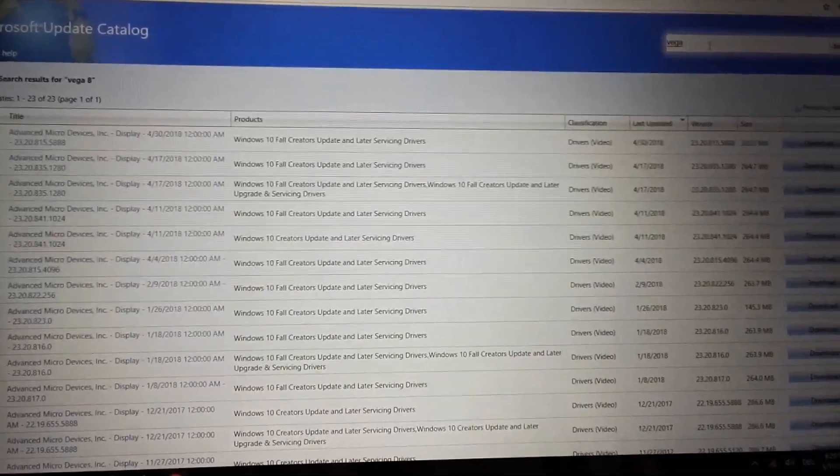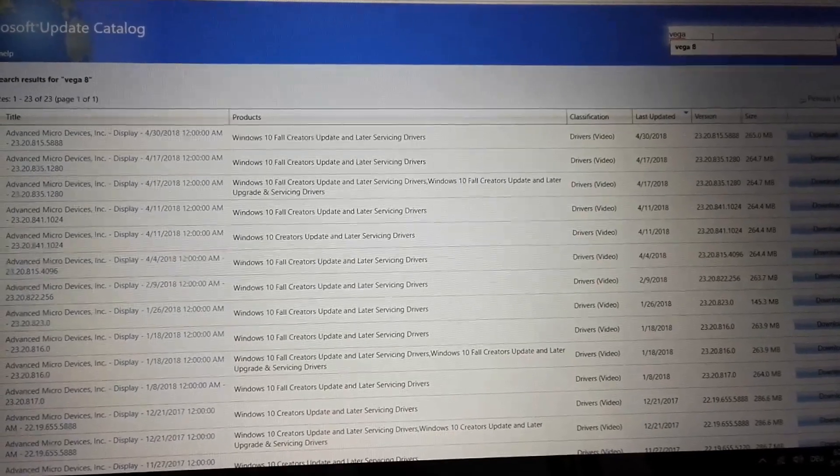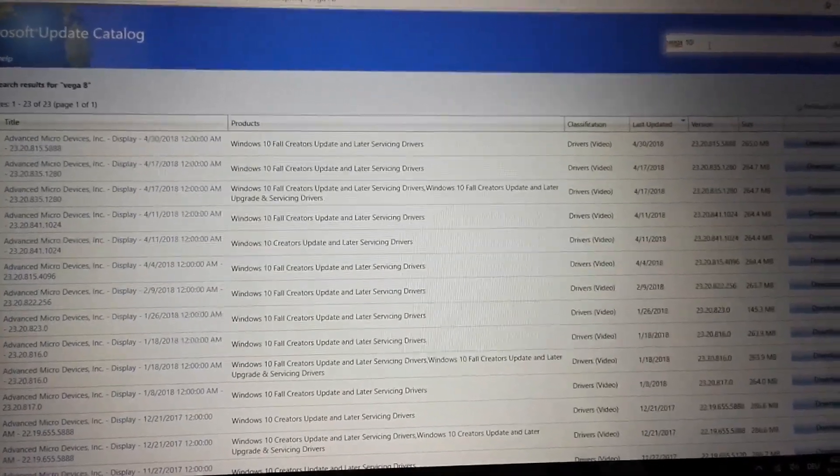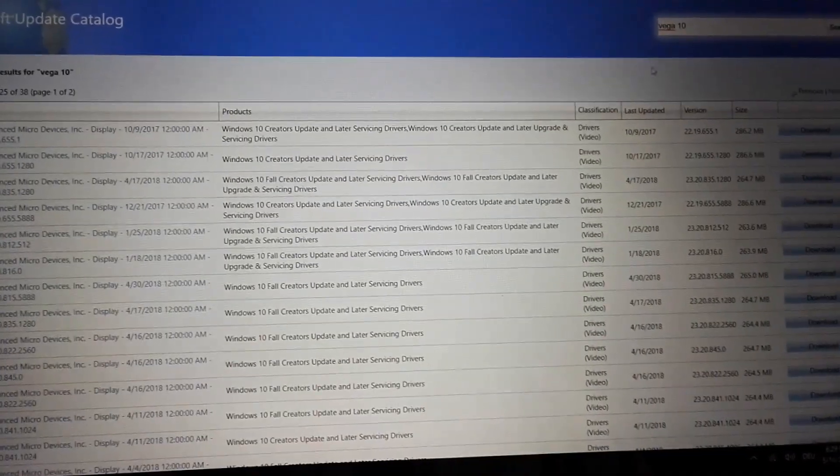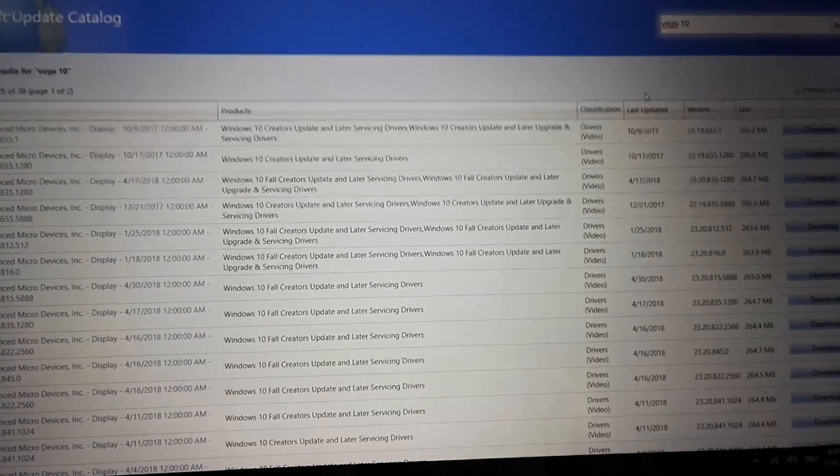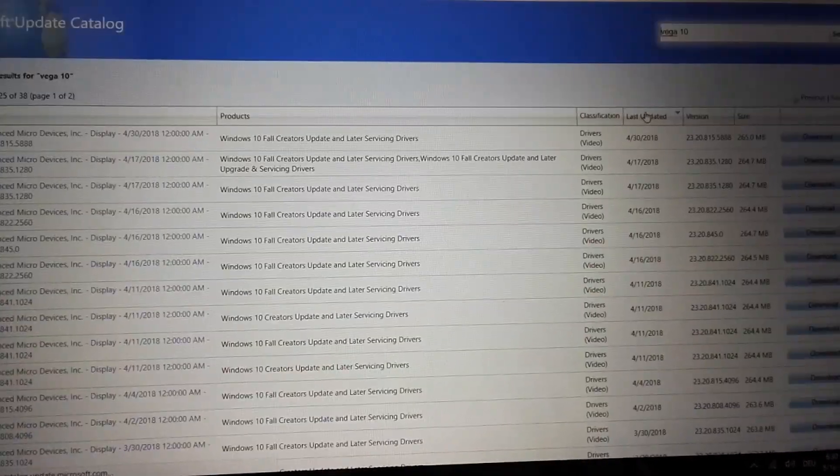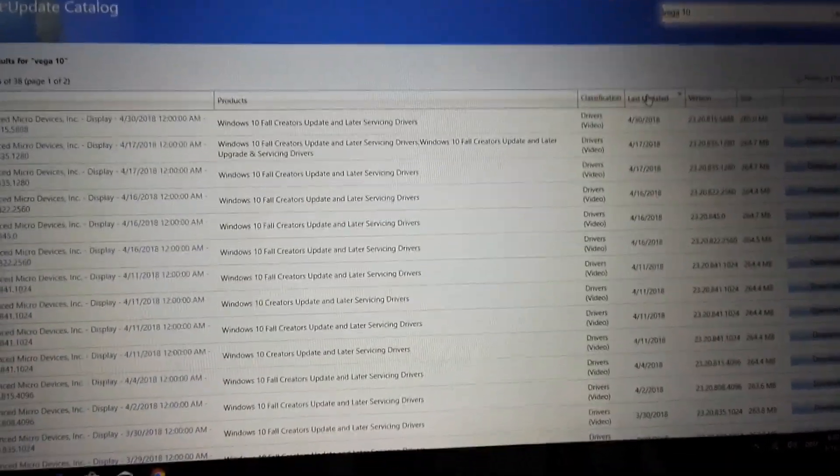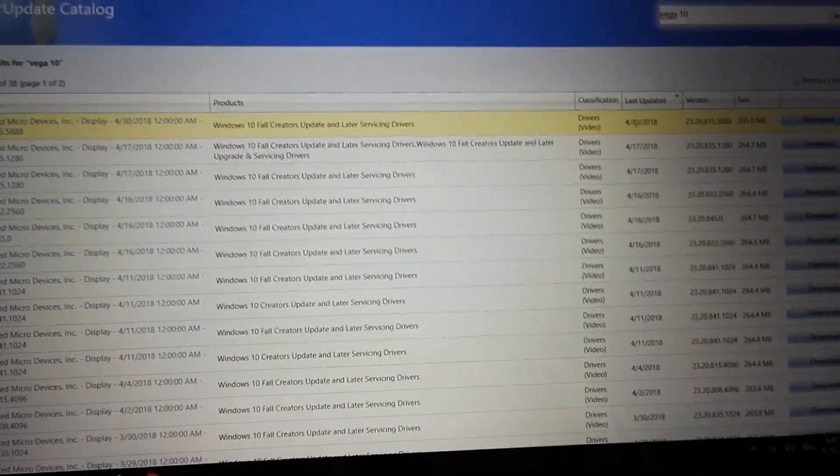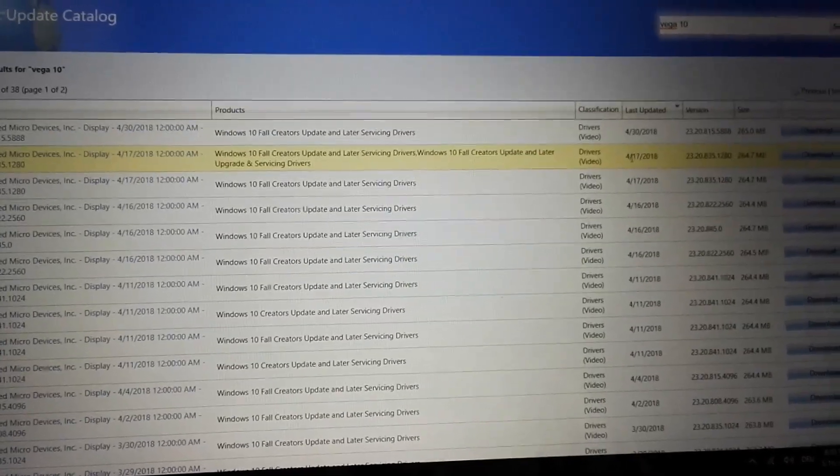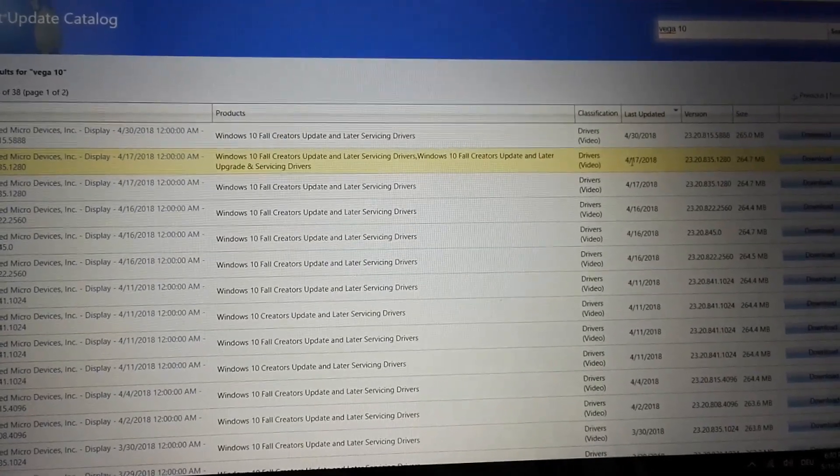So that would be good news, but maybe you test it for yourself if you have the laptop. We can also search for Vega 10, and let's see what comes up. And here we have also 30th of April and also one on 17th of April.